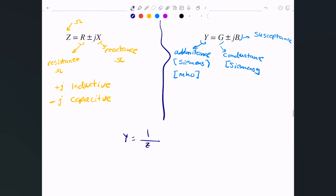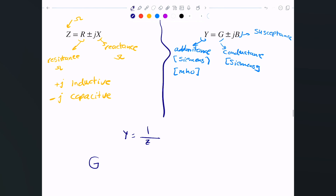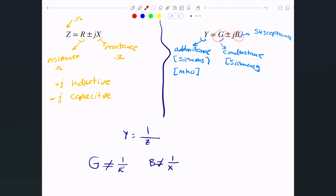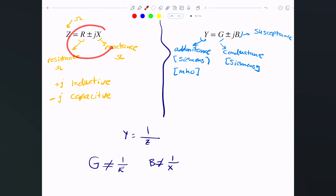The imaginary part of Y is called susceptance B. An important note: G is not simply the reciprocal of R, and B is not the reciprocal of X — because they are complex numbers. To find G and B, you must take the reciprocal of the full complex impedance Z. When you do, you get two numbers representing conductance and susceptance, both in Siemens, as opposed to ohms for impedance.